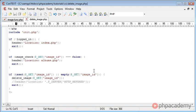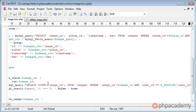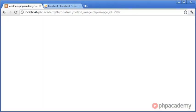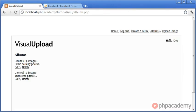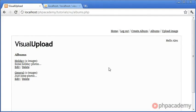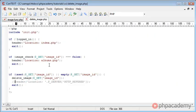We need to double-check the image check function, so let's go back to our image.func.php and check everything. We see that it's not a triple equals - it's a double equals comparison. We're not using the triple equals here, and that's redirecting back to albums.php. Essentially we have failed this check, so we know we have the correct security in place to ensure the image is not deleted if it doesn't belong to a particular user.